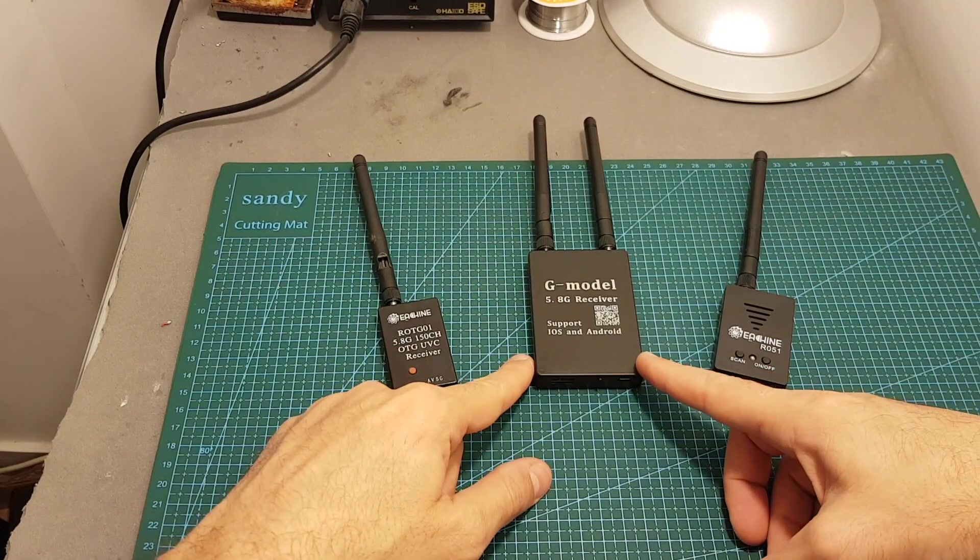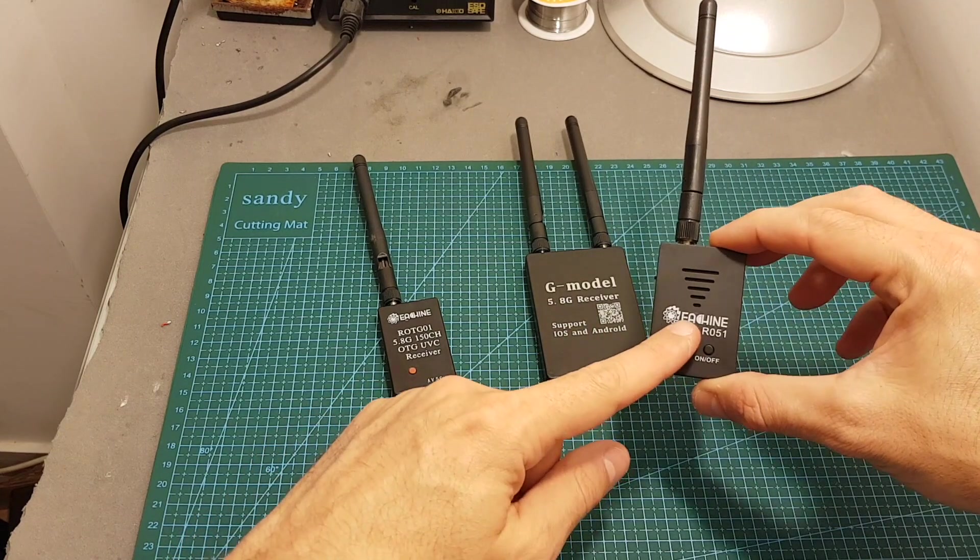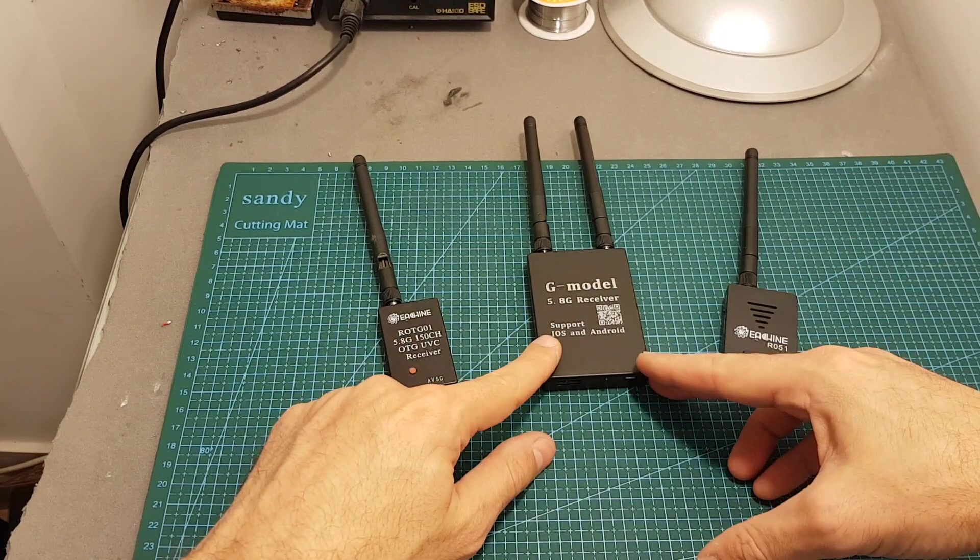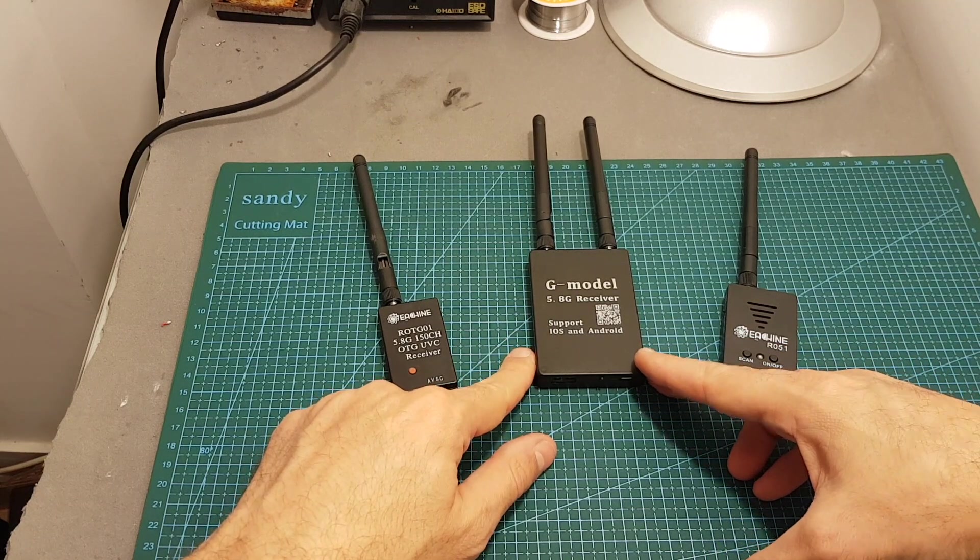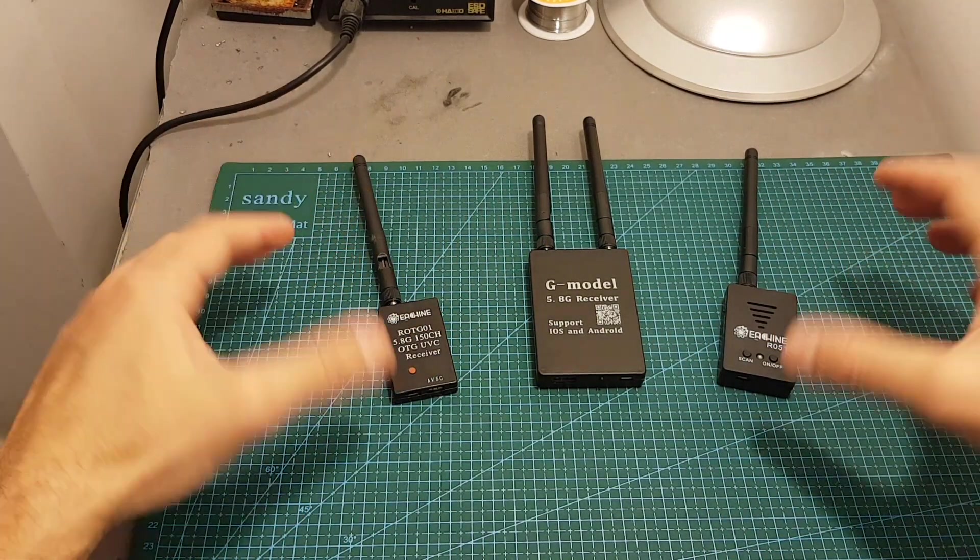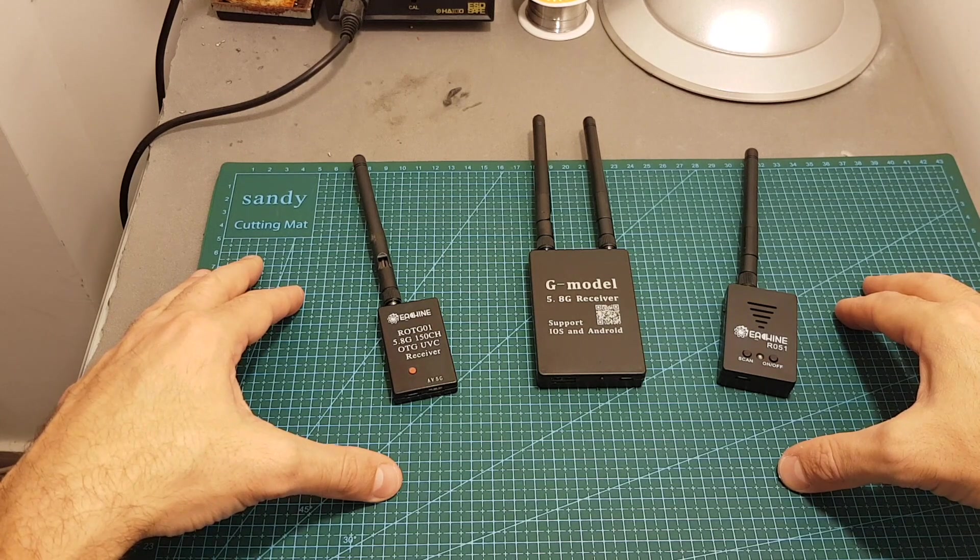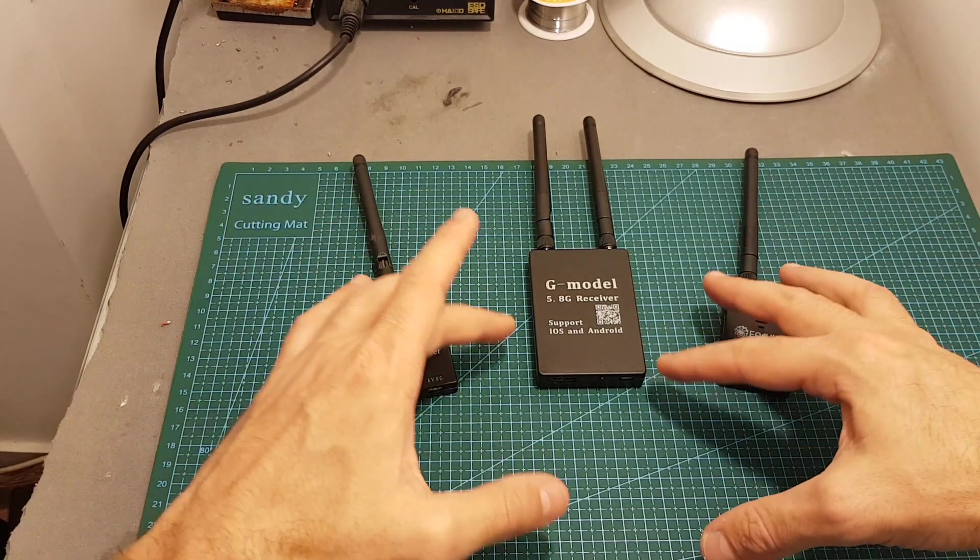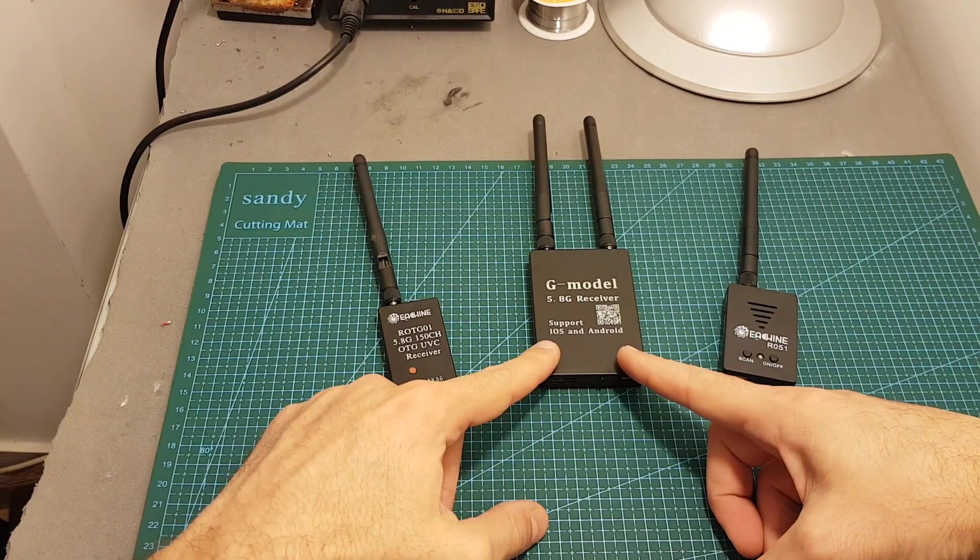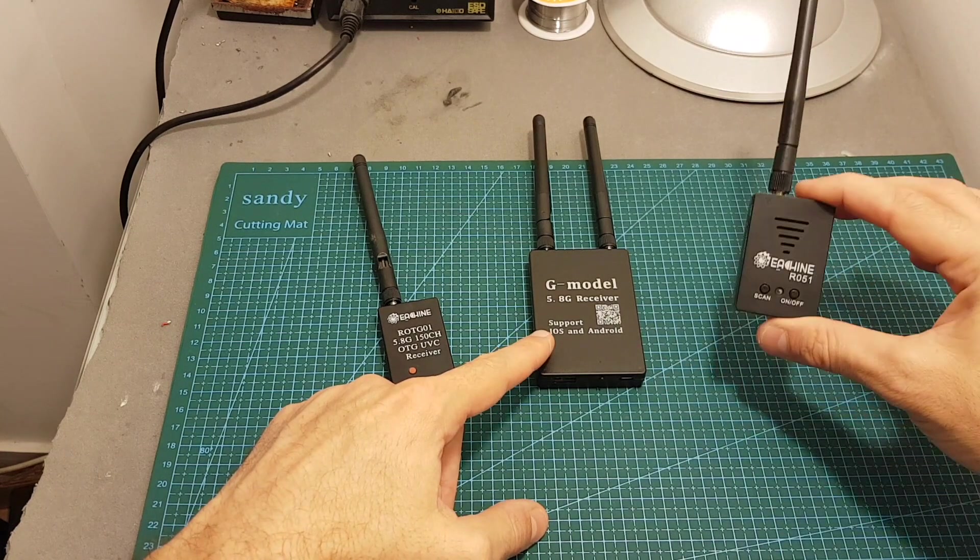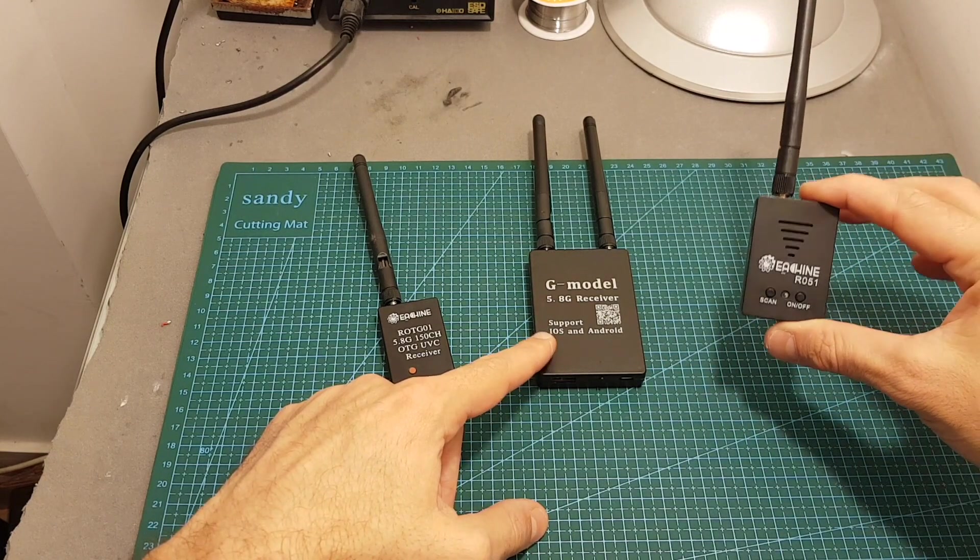Another big advantage that the G model has over the Isshin R051 is that it supports DVR recording on iOS and it's a big advantage because most people are looking to record their video to the device. That's why they buy these devices and you will be able to do so with the G model. As I mentioned the R051 is lacking this feature.